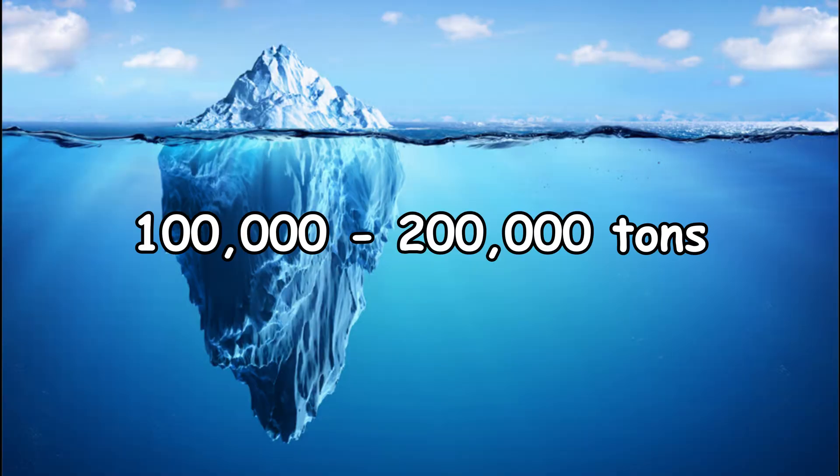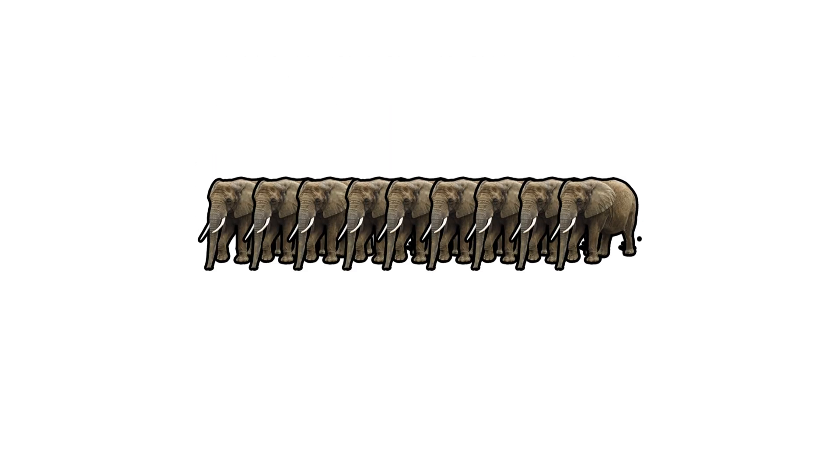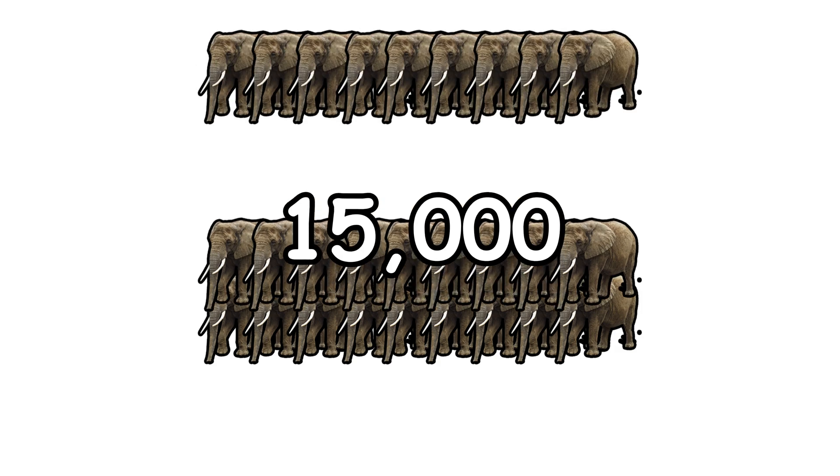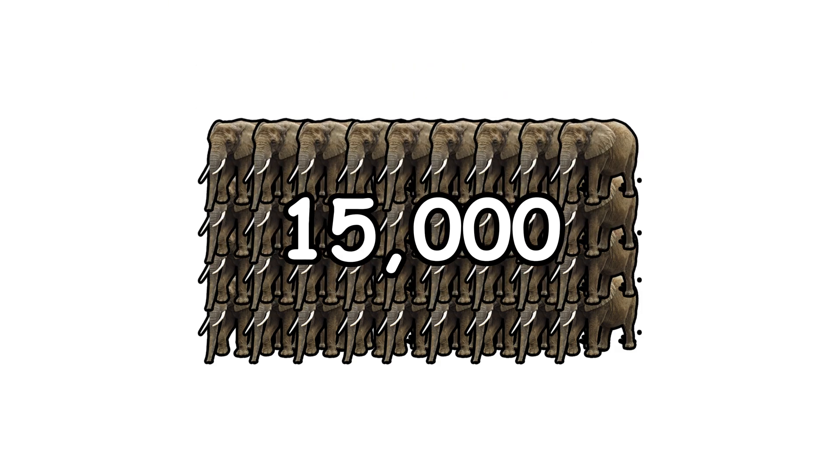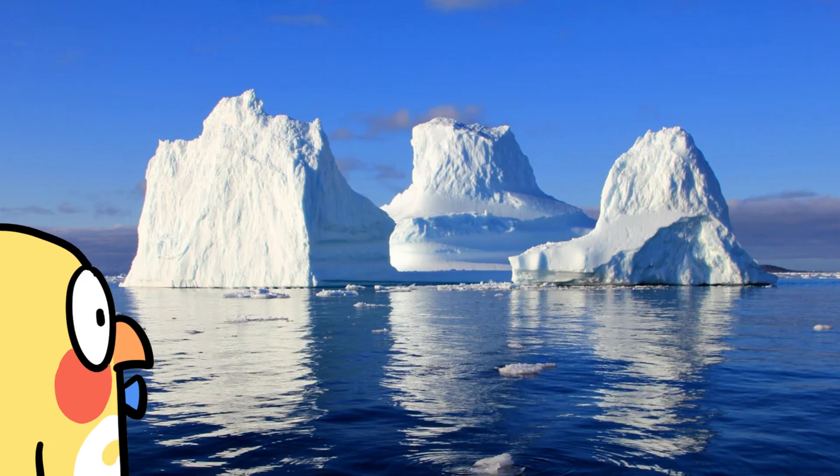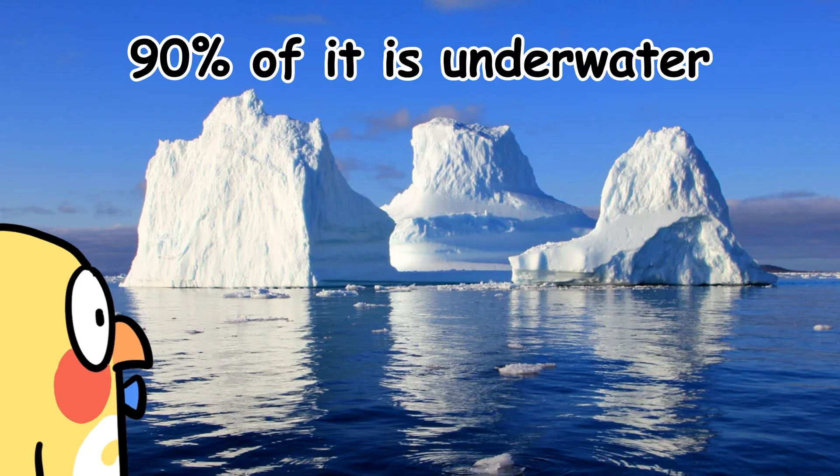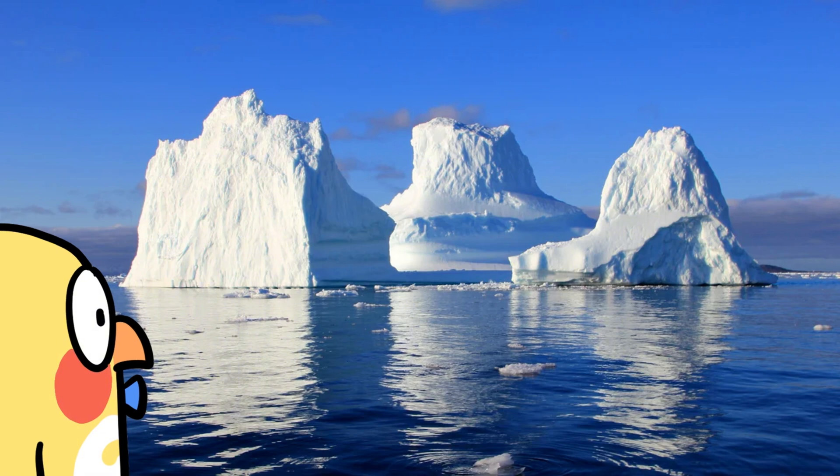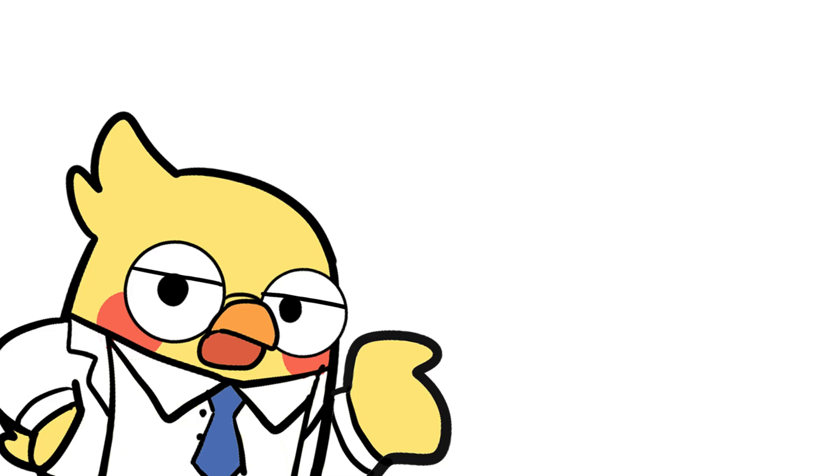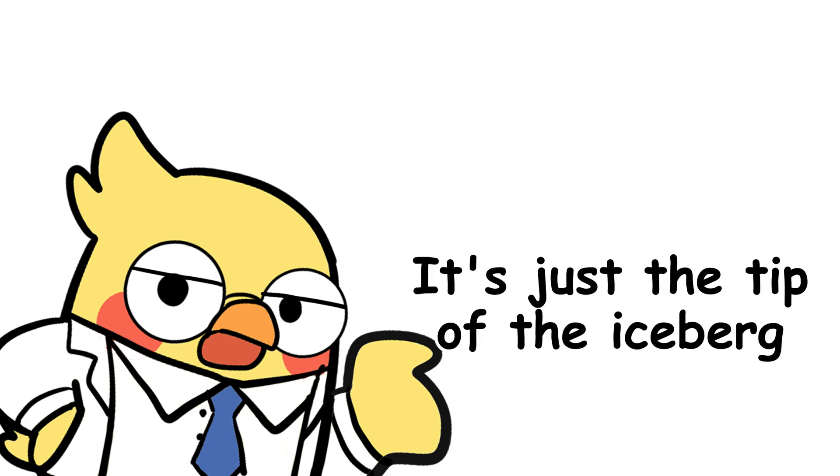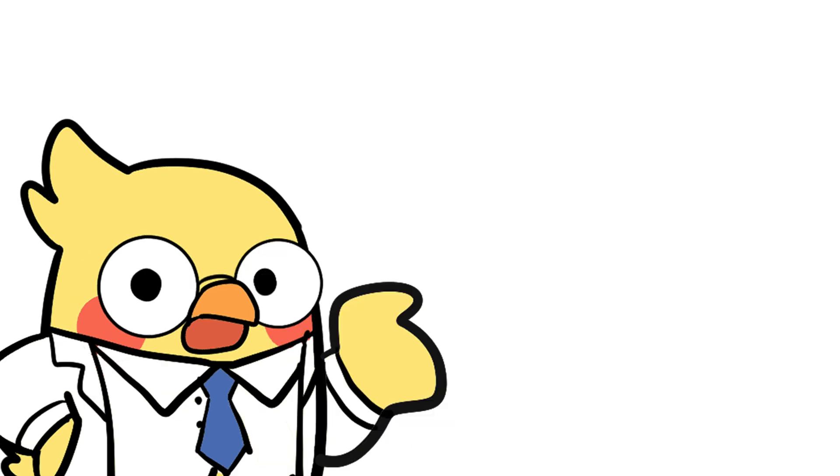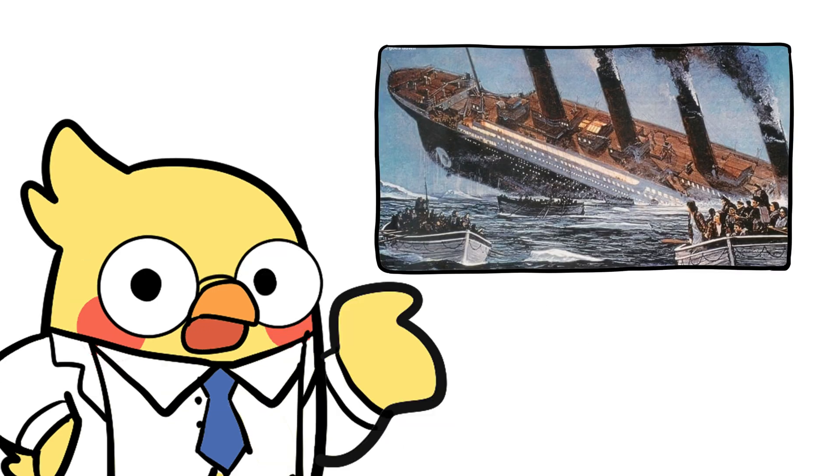The average iceberg weighs 100,000 to 200,000 tons. That's like 15,000 elephants stacked on top of each other. And yet, 90% of it is underwater. What you see above the surface is just the tip, literally. Which brings us to the most misused metaphor in the world. It's just the tip of the iceberg. Yeah, well, the rest of that thing could sink a cruise ship. Ask the Titanic.